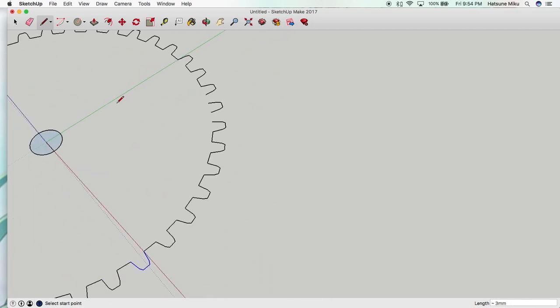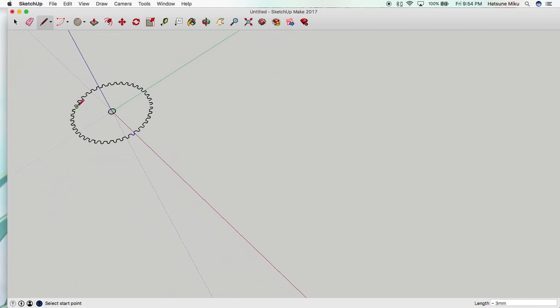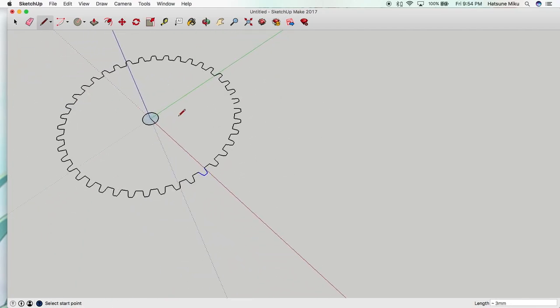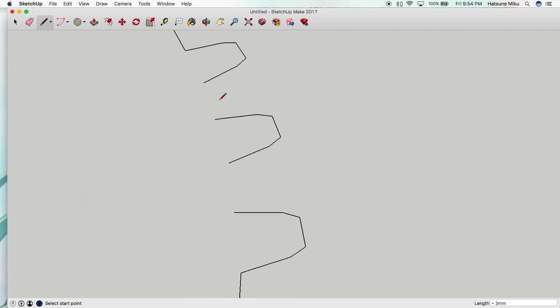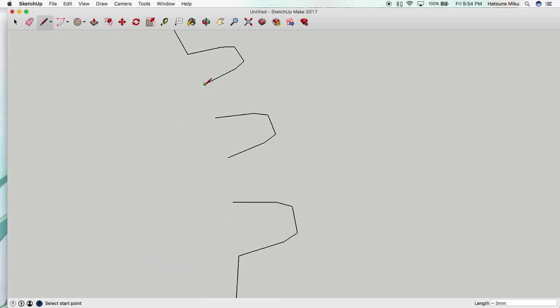So we've done most of the gear now. It's just a bunch of squiggly lines at this point and all we have to do is connect the last two pieces. So once you do this it should create a shape.